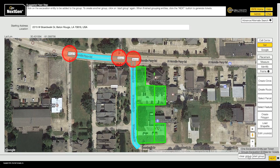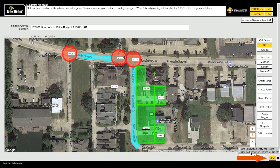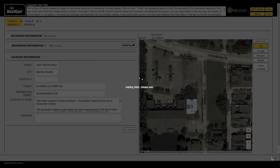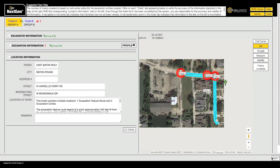If you would like to group a second set of entities together, click the 'Start Group' button a second time. The second group of entities will be labeled Group B. When you have finished mapping and grouping your entities together, click the Next button.